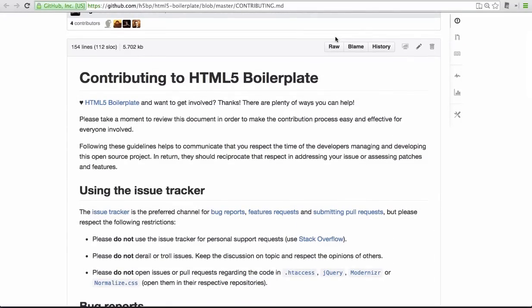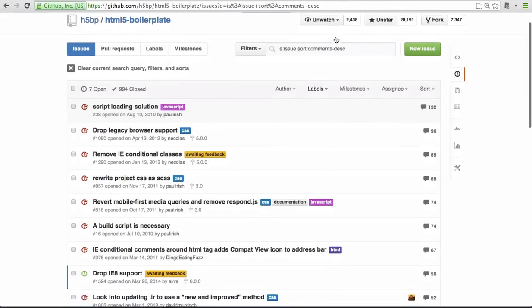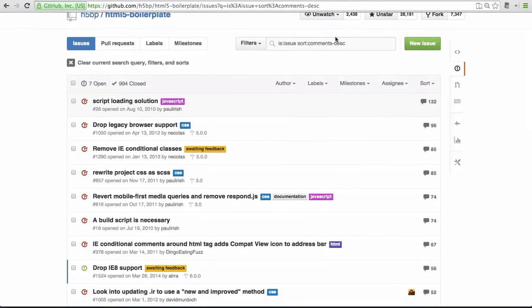I'd like to take a moment to thank everyone that opened and commented on tickets. We just hit a total of 1,000 valuable tickets this week and thanks to the folks who submitted pull requests. HTML5 Boilerplate would not be what it is without such a generous community.